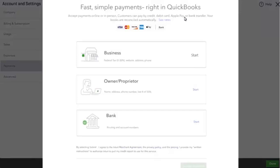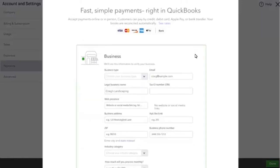Click the Start button in the Business section. Select the relevant categories and details. Once done, click Next.